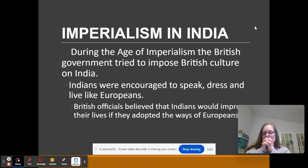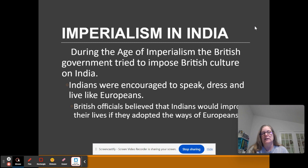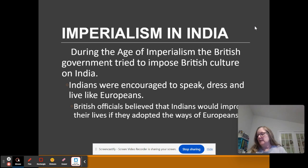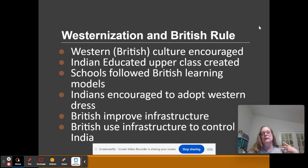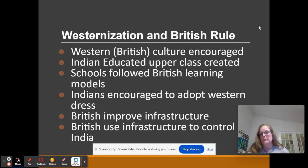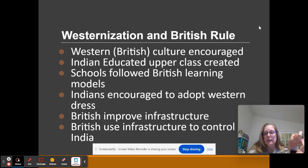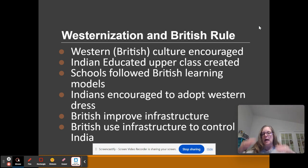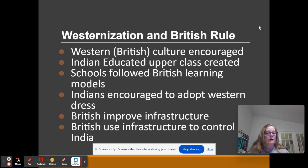What was it like to live in the British Raj? India's customs were not recognized. Indians were encouraged to speak, dress, and act like Europeans. The British officials, with that superiority mindset, believed they were doing what was best by getting these civilizations to follow superior European — or Western — customs. It's Westernization. Western culture was encouraged; school was conducted in English. You're going to create an educated upper class of Indians to help run the colony, and the schools were modeled after British learning.